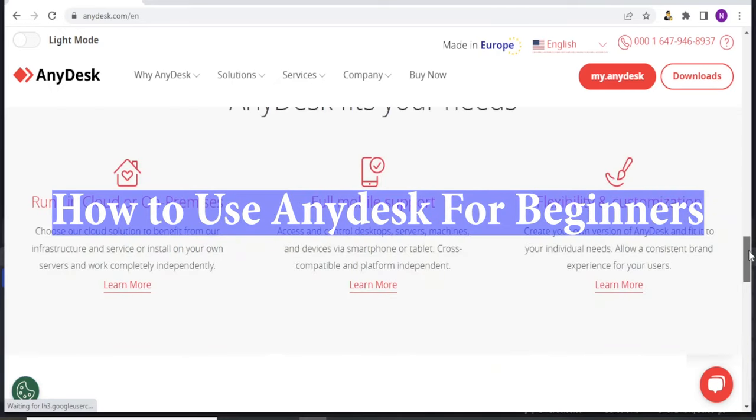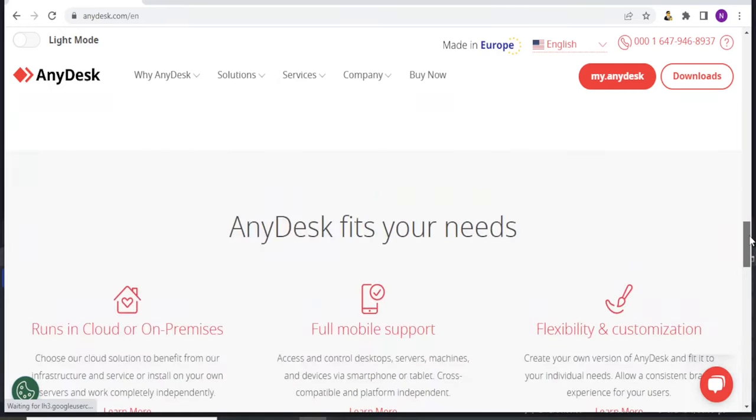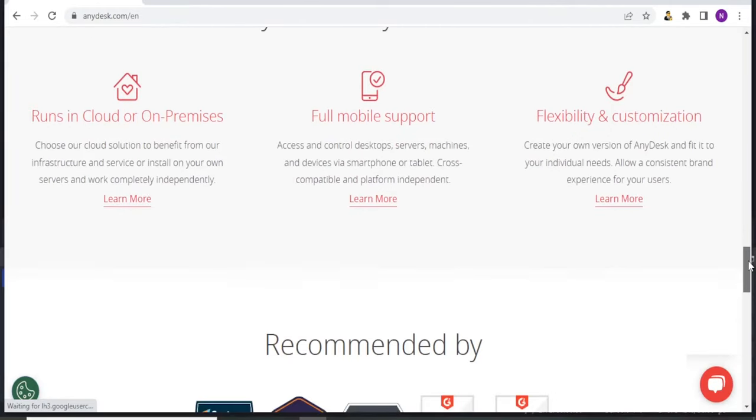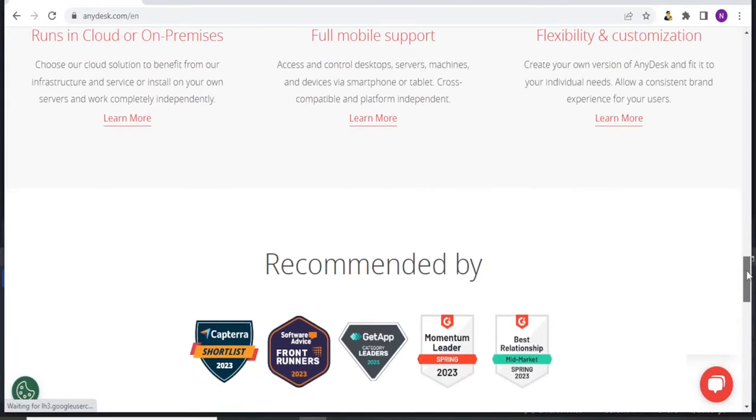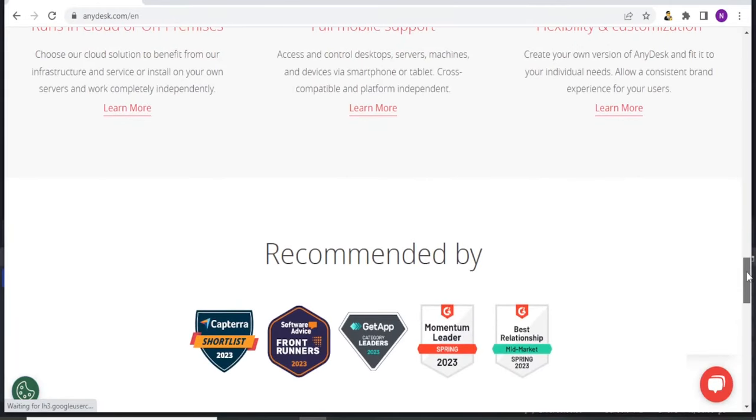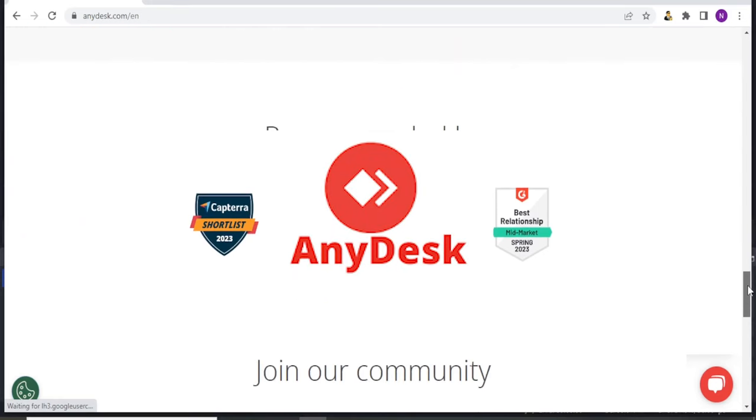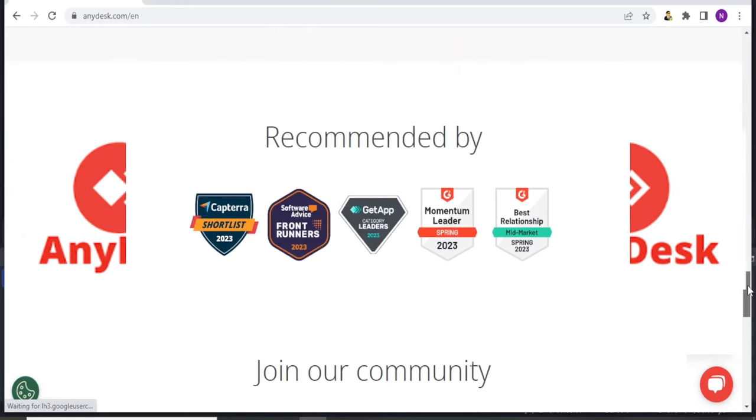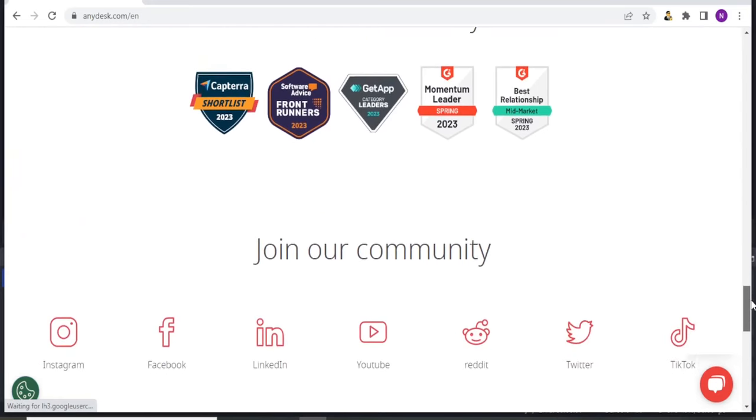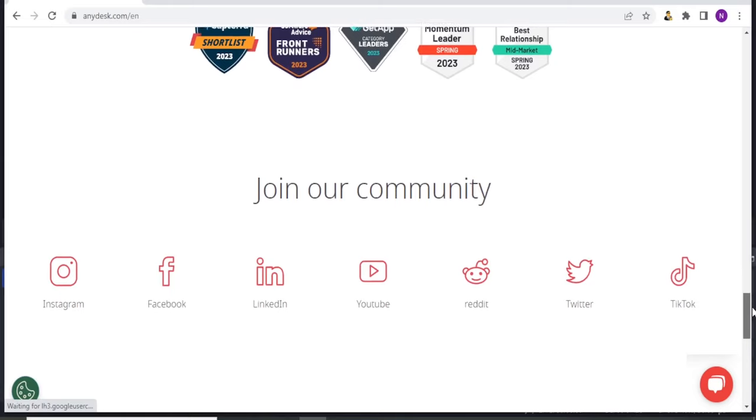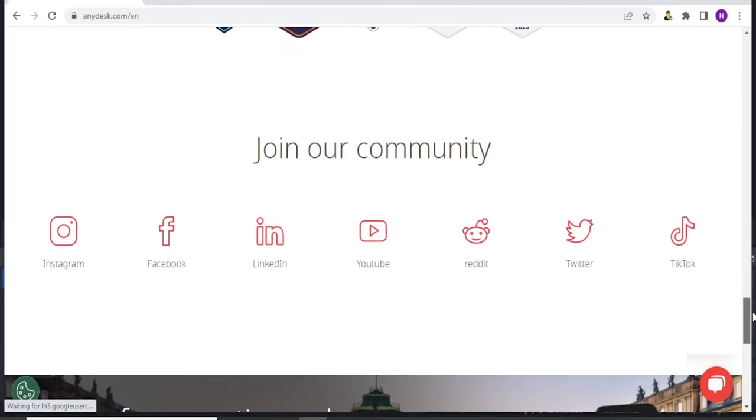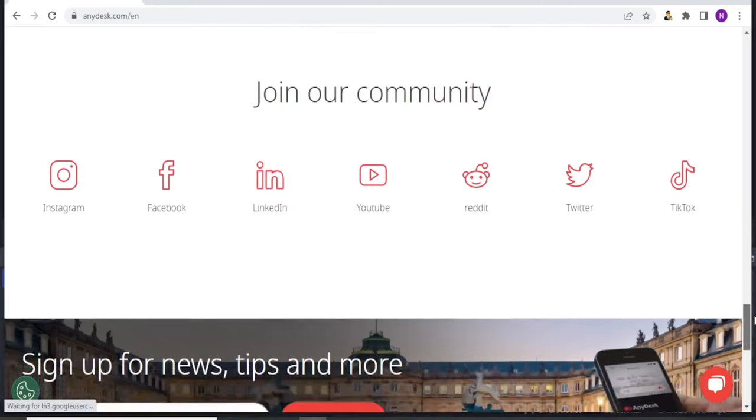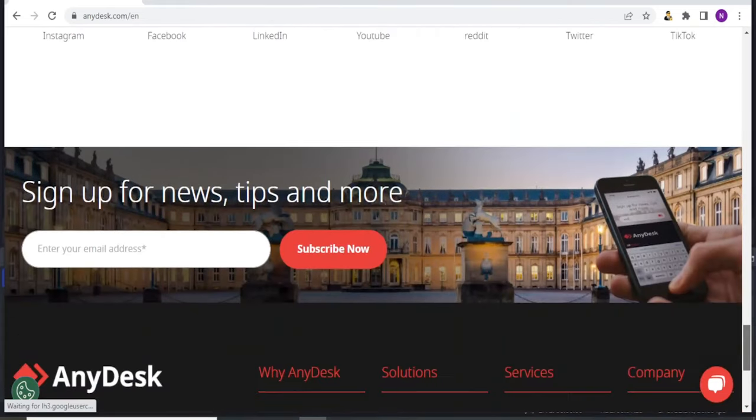AnyDesk is a remote desktop software that allows users to access and control a computer or device from a remote location. It provides a way for individuals or teams to collaborate, provide technical support, or access files and applications on a remote computer.